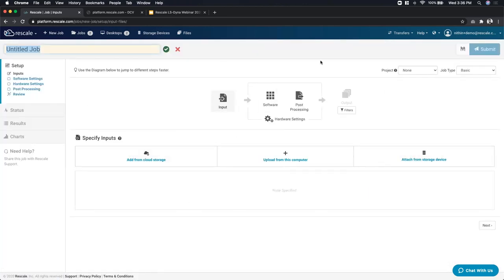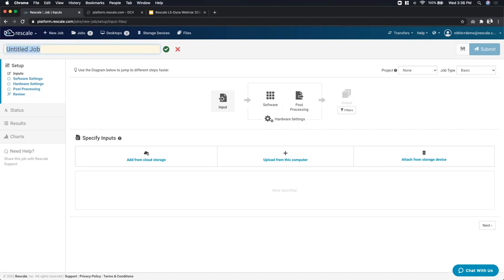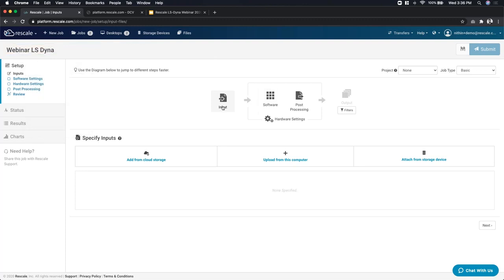Let's take a look at creating a new job from scratch by hitting the new job button. Once you've created the new job, you see the interface with the steps we're going to go through: inputs, software, and hardware selections to submit this job. First, let's give the job a name. For the input selection, we have a couple of options — you can add from cloud storage, upload from your local computer, or add from high performance storage attached to your account.